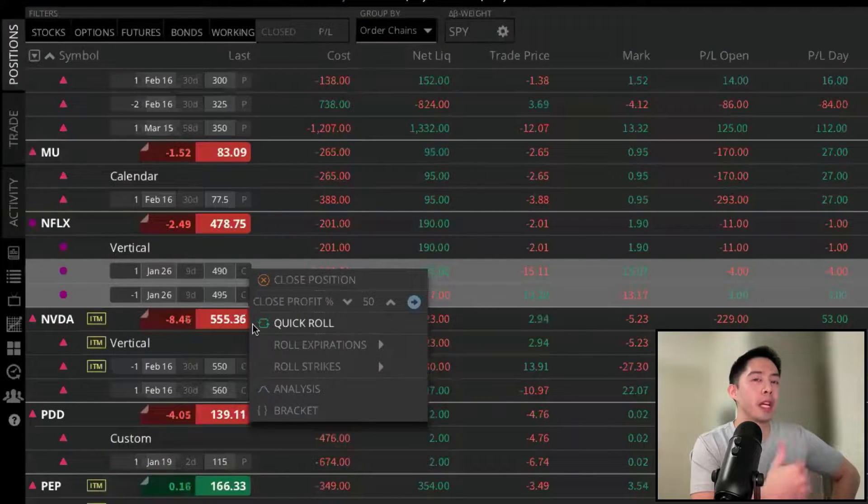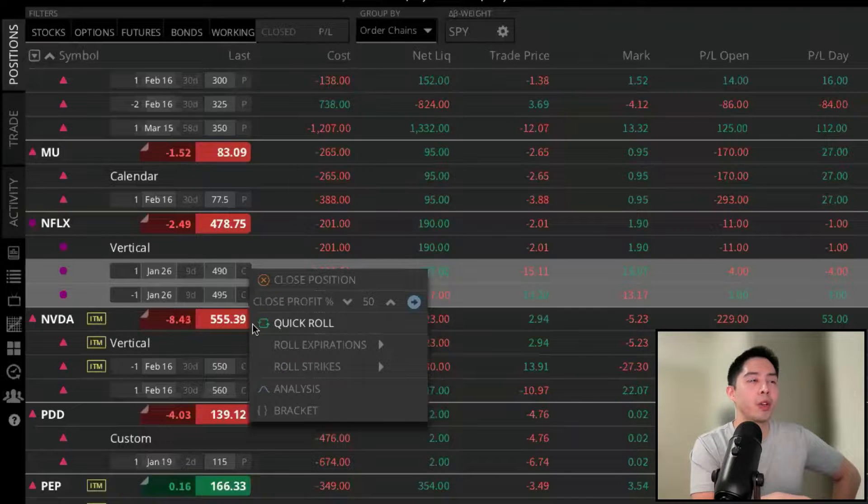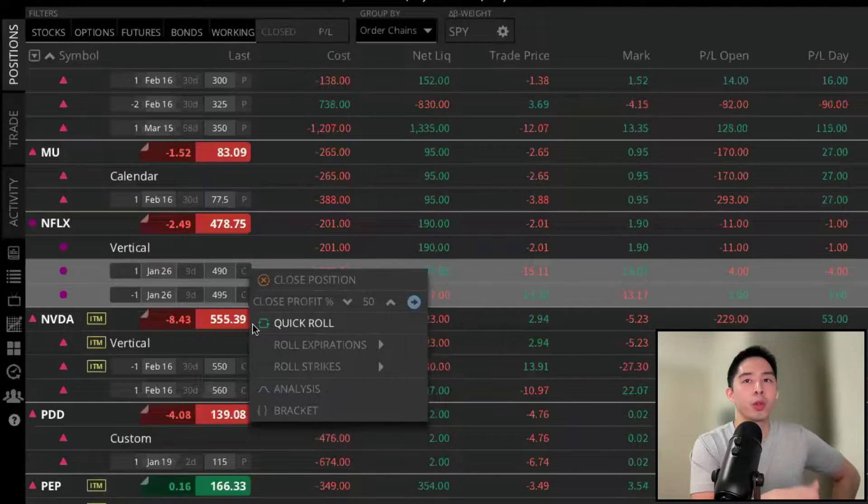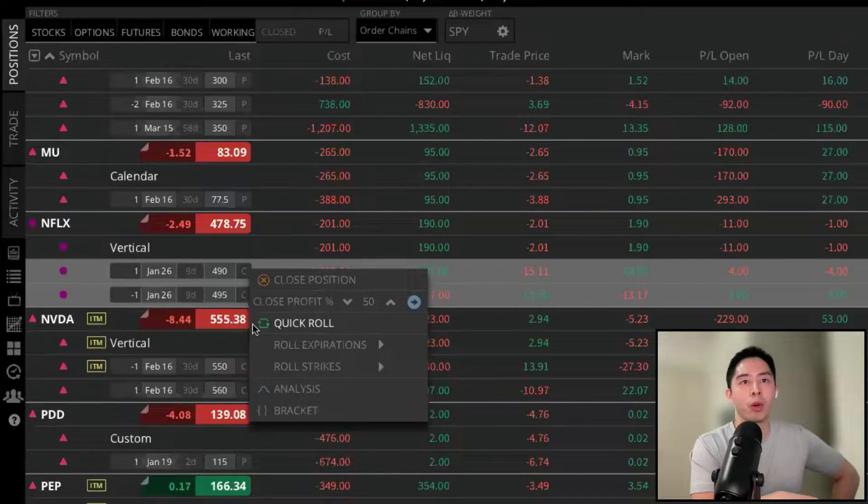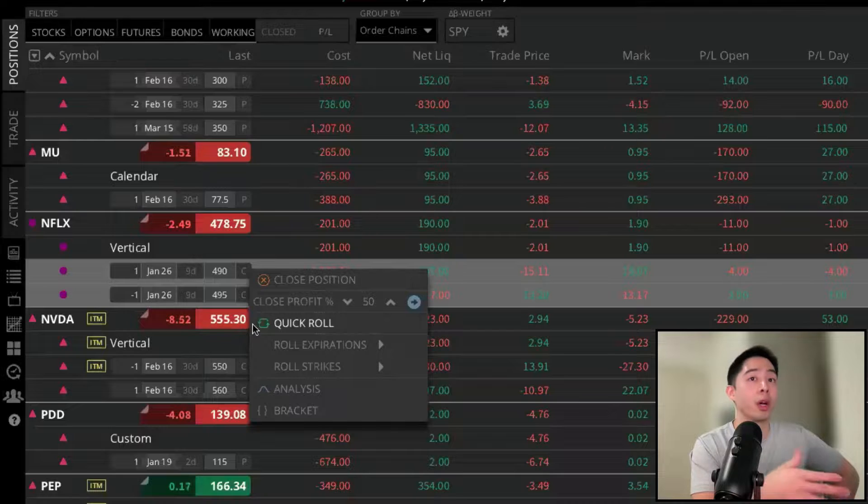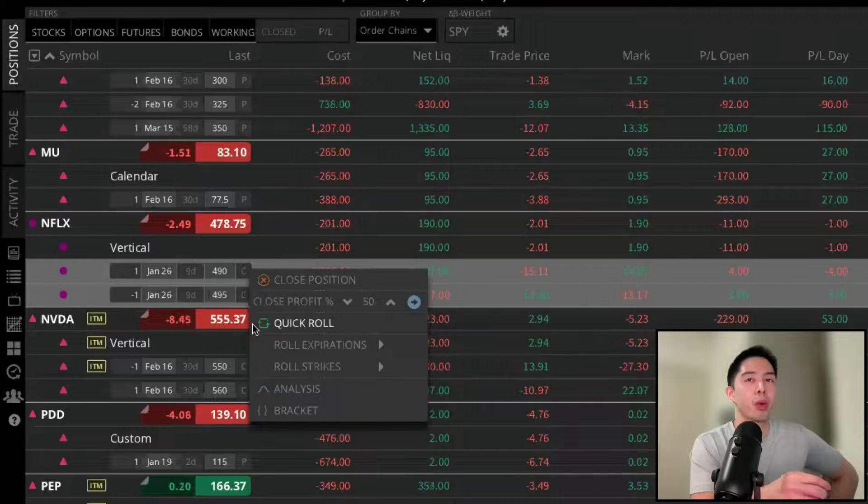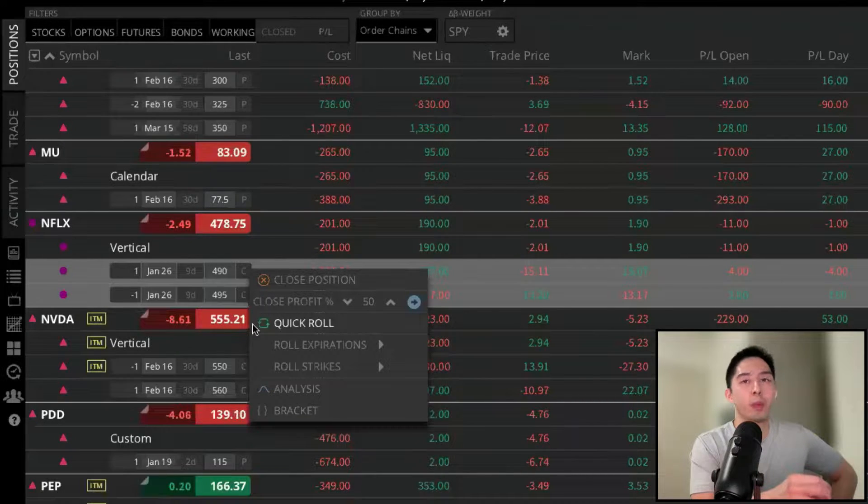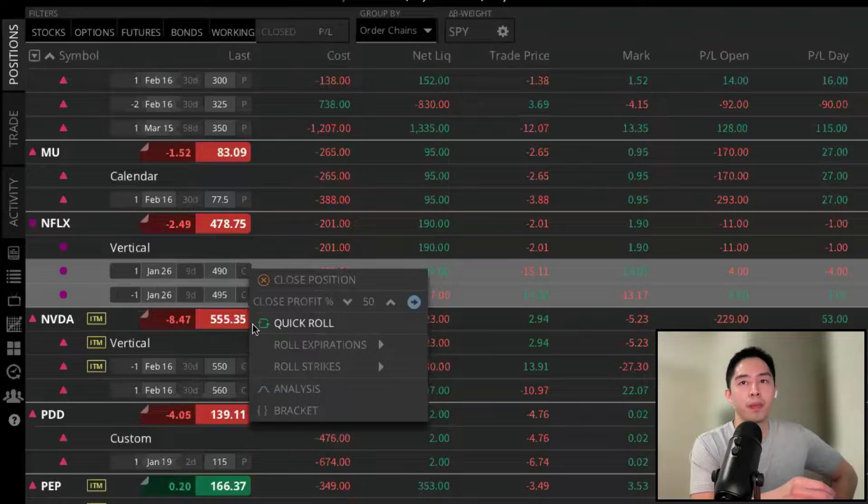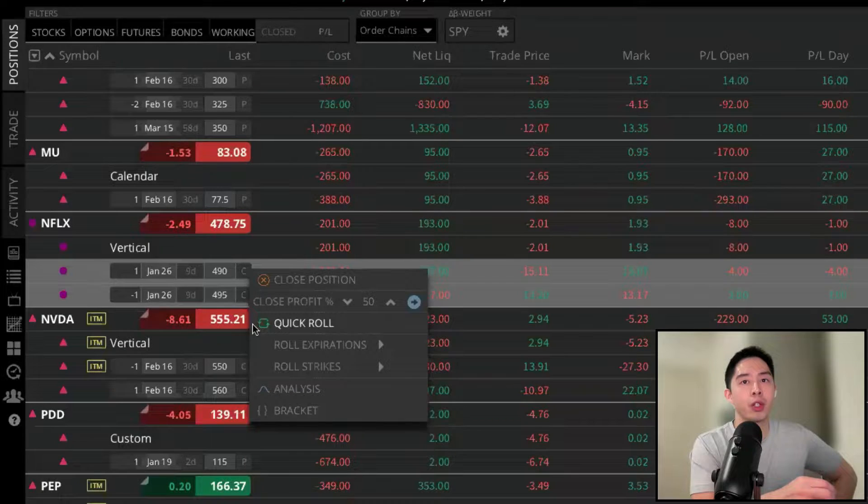We have standard stop-market and stop-limit orders, and we also have a bracket order feature, or OCO, where one cancels the other. So bracket orders will allow you to route both a profit target and a stop-loss area to help you manage your risk.